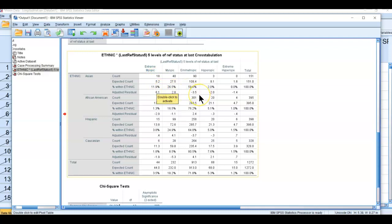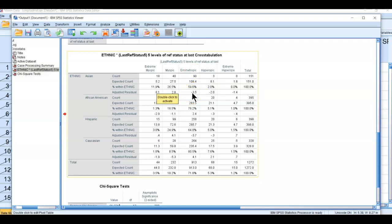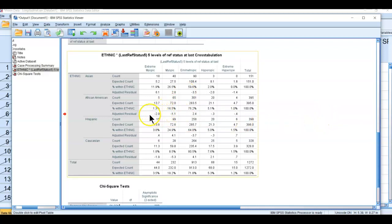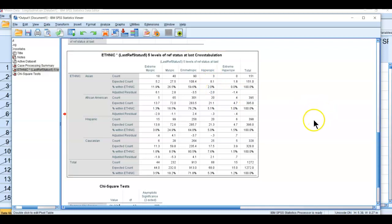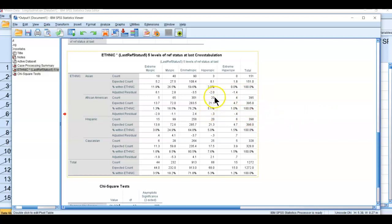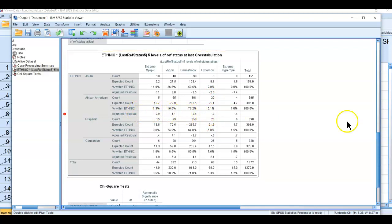We see that for emetropes, we expected 108 and only saw 90, so we're actually significantly less than expected. Minus 3.5, which is a bigger number than minus 2, so it's also significant. For hyperopic, less than expected for Asians. We expected 8 we only saw 3. African Americans, we expected 21 we saw 20, that's a tiny z-score. For African Americans, emetropes had more than expected and African Americans had less extreme myopia.